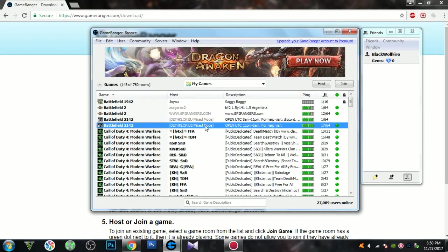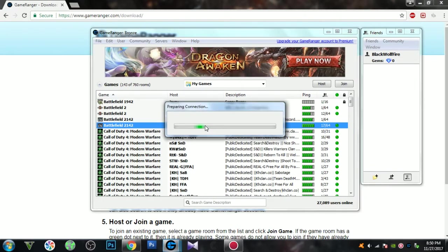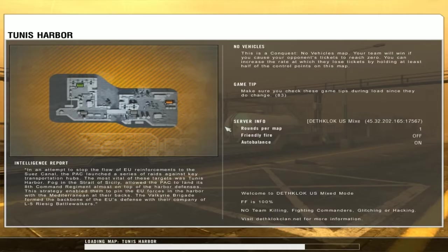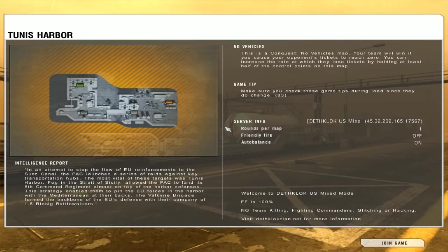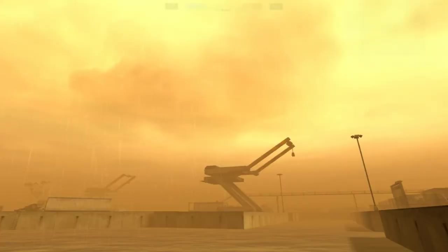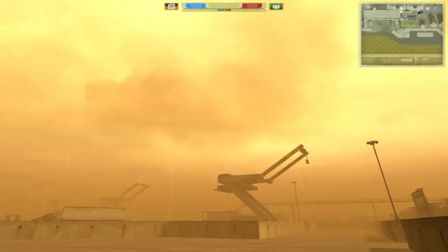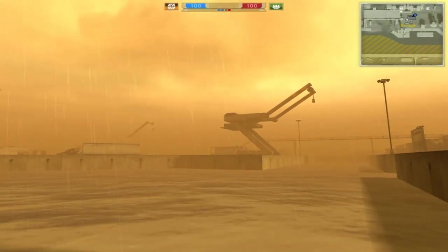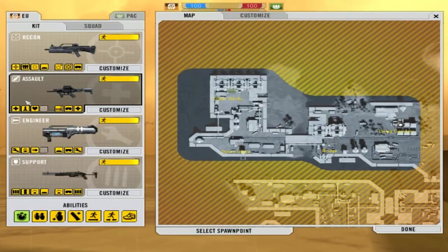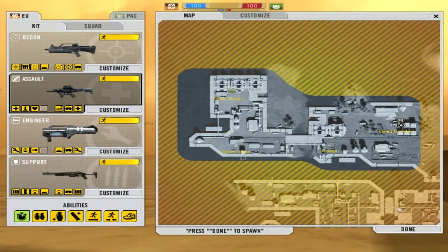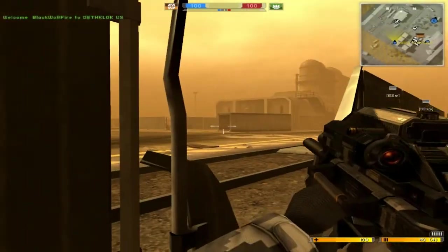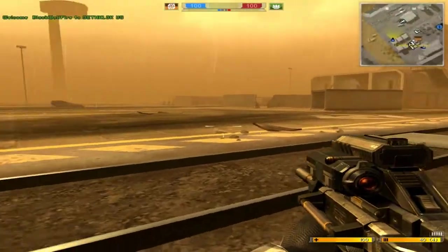Pick one and double click on it. Click join. Wait for the game to load. Click join game. Pick your kit, pick your spawn, click done, and you are now in the game.